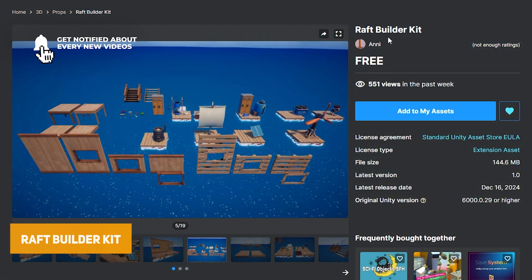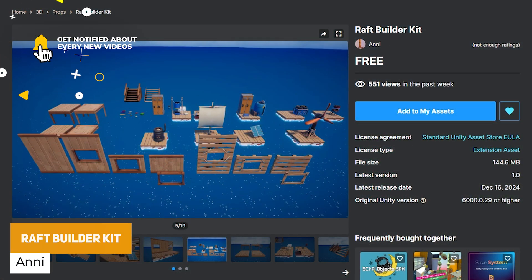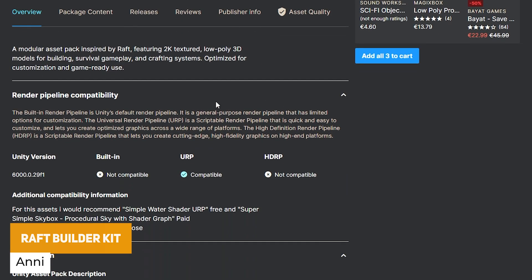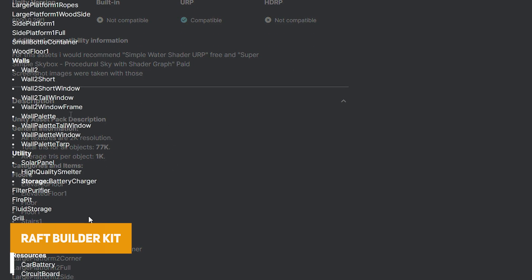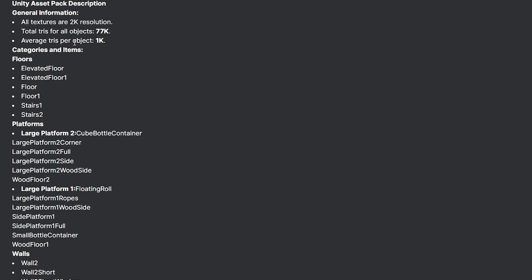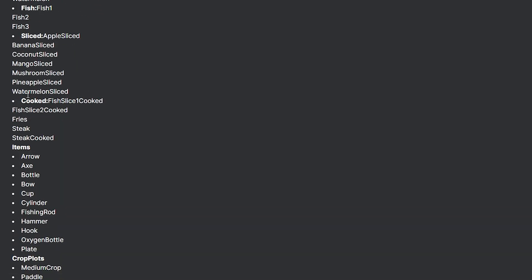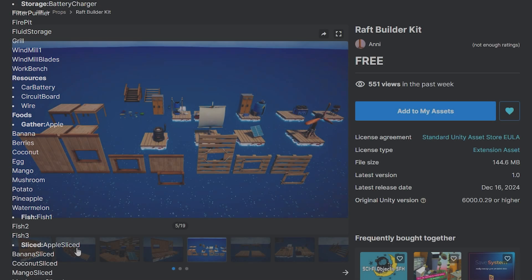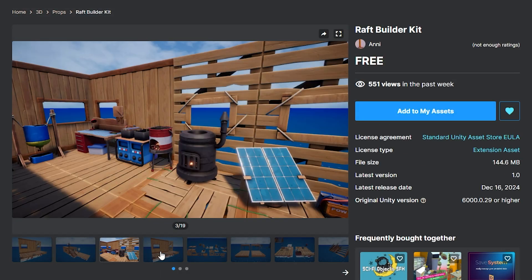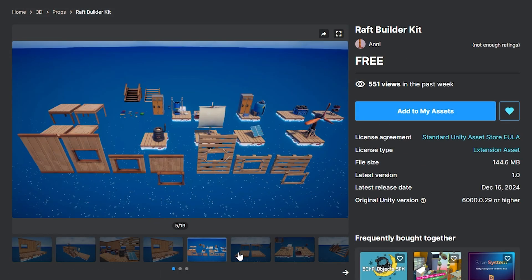Number one is the Raft Building Kit. This is a modular kit with 2K textures, low poly assets with utilities, food, different floating platforms, floors and other things within there to be able to create your own distinct raft.